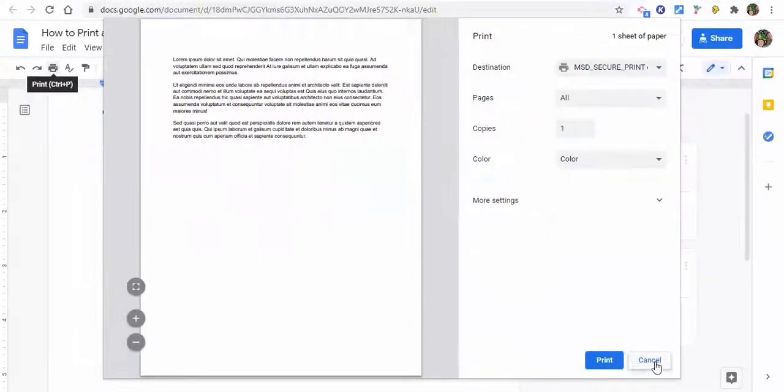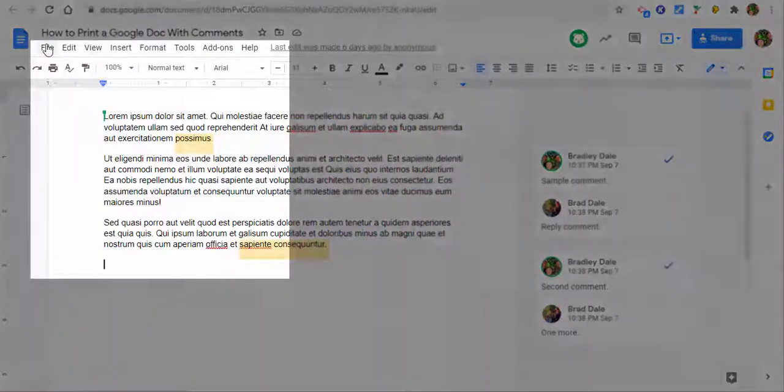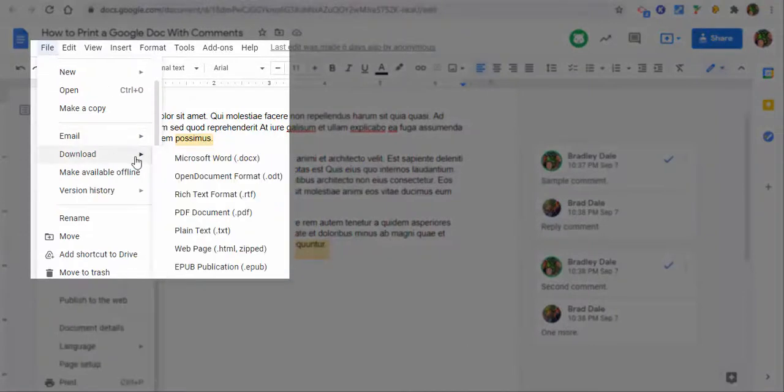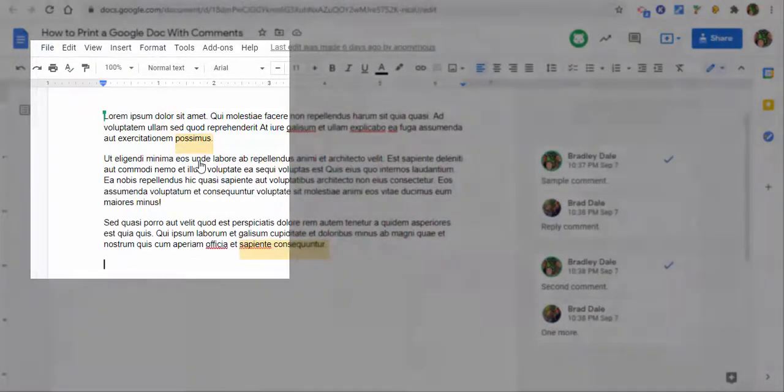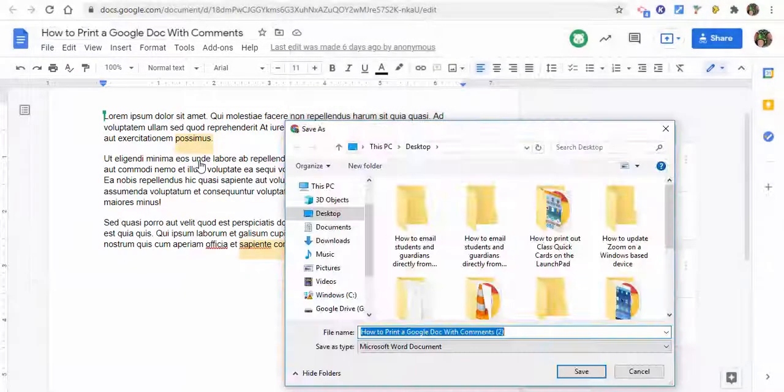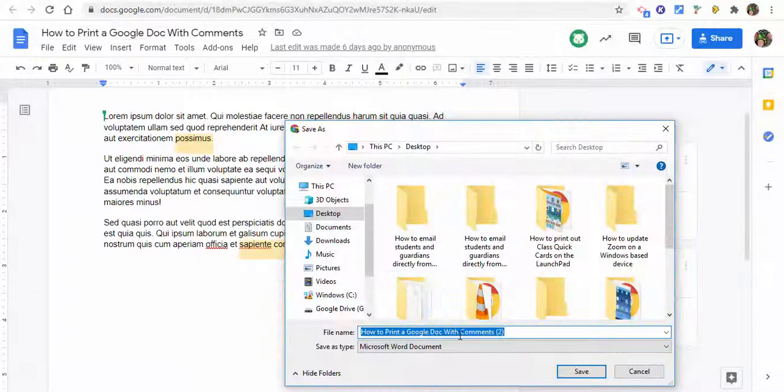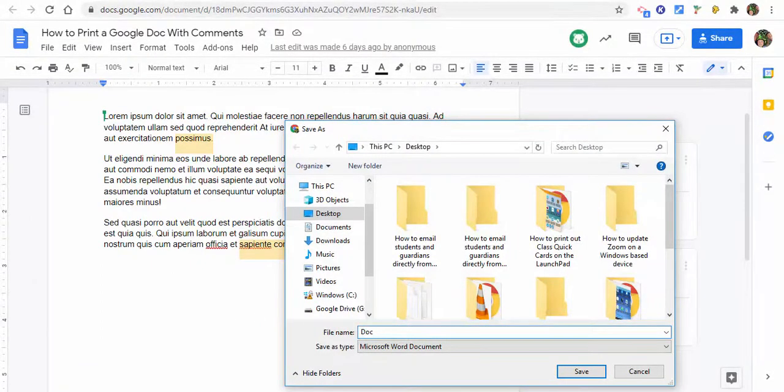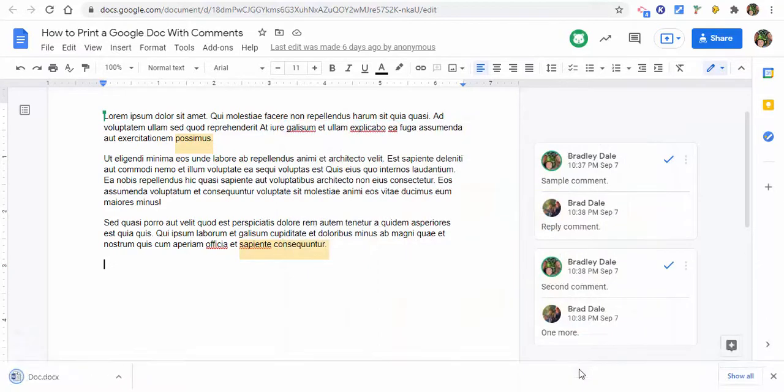However, what we could do is go to File and then Download and download as a Microsoft Word document. When you do so, make sure to name it, so we'll just name it 'doc' for right now. Okay, so it's saved to our desktop.